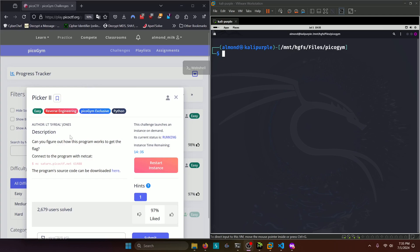Hello world! Welcome back to another PicoGym workout exercise video. In this video we'll be walking through the reverse engineering challenge picker 2. Let's get into it.